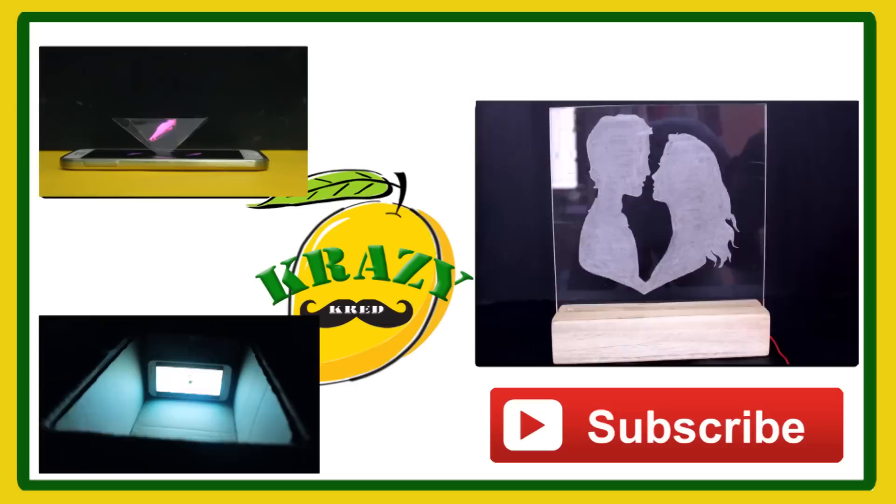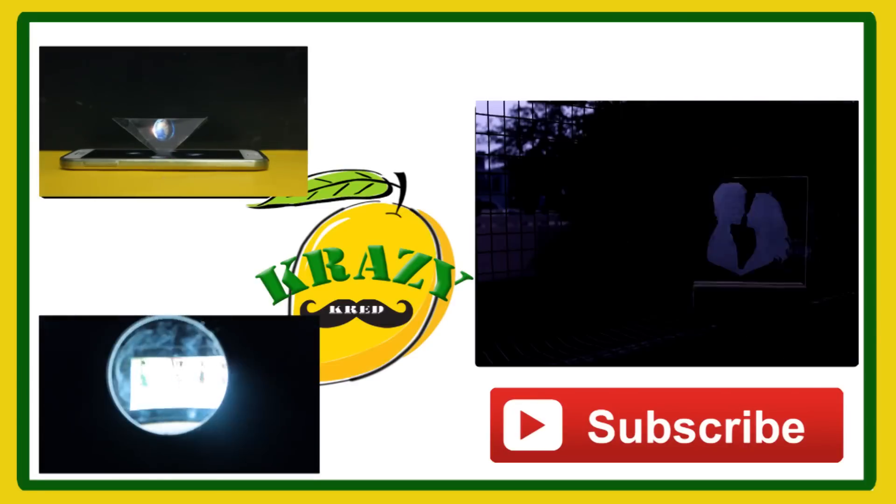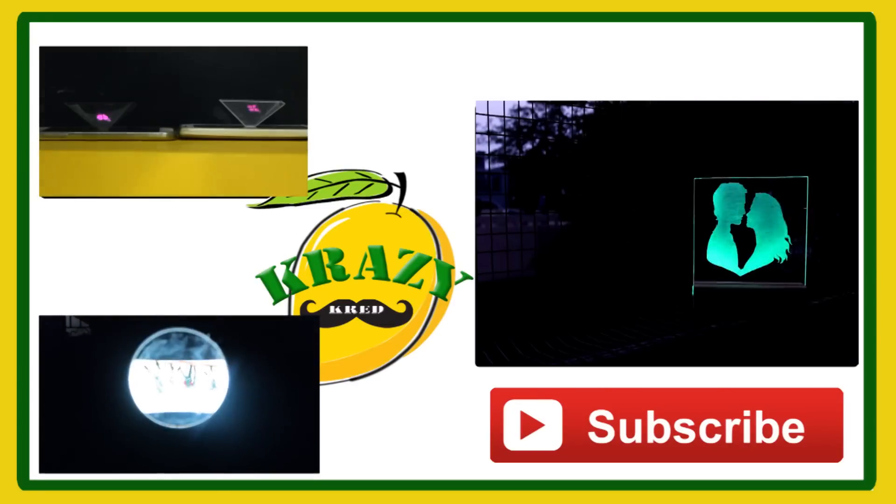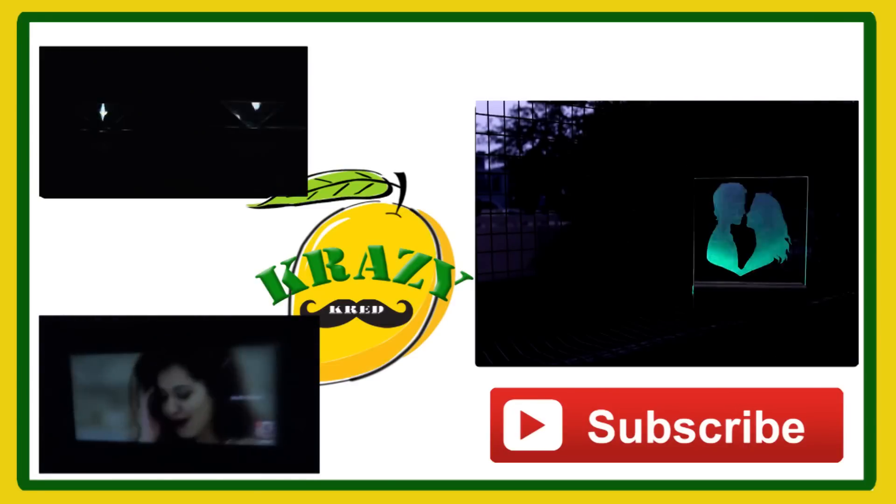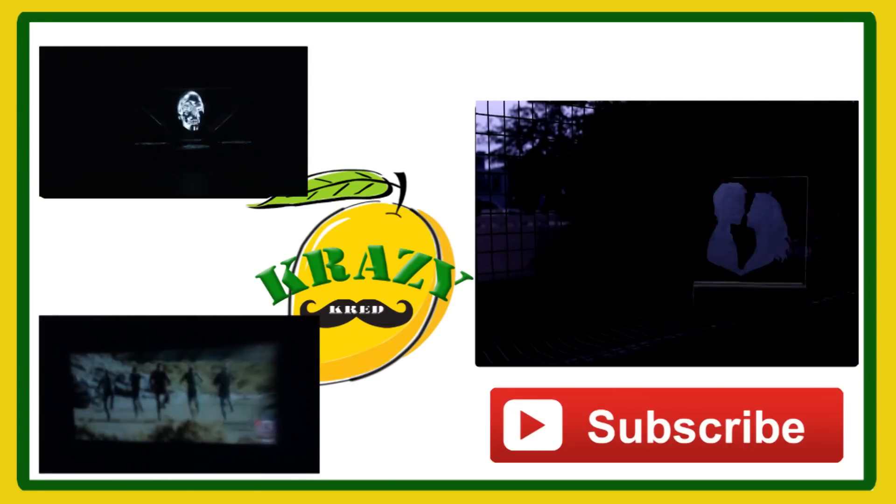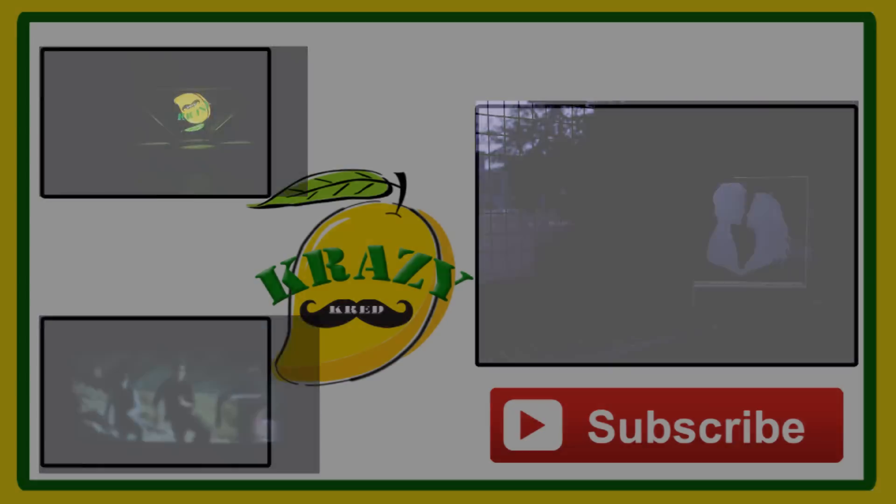Enjoy, give a thumbs up and share it. Leave your feedback in the comment section. Subscribe to my channel for future videos. Thanks for watching, have a nice day, bye bye.